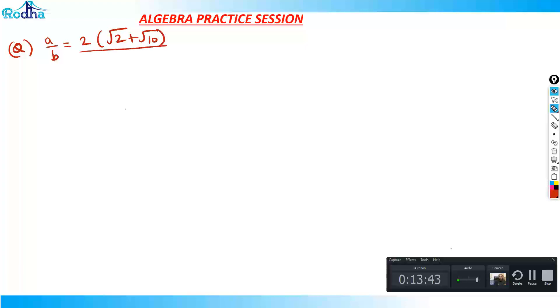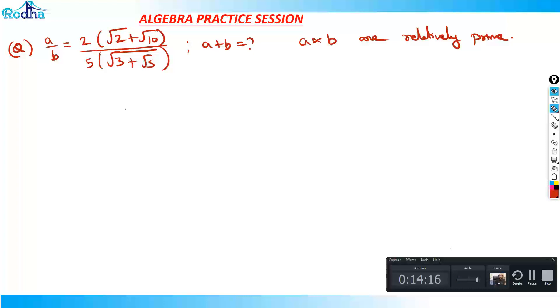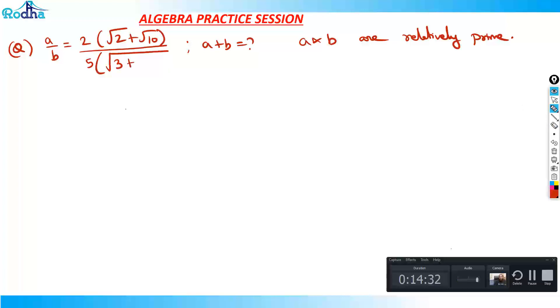The question says a/b is equal to twice of root(2 + √10) divided by 5 into under root of (3 + √5). We need to find the value of a + b, where a and b are relatively prime (co-prime) to each other. So a/b equals 2·√(2 + √10) divided by 5·√(3 + √5).